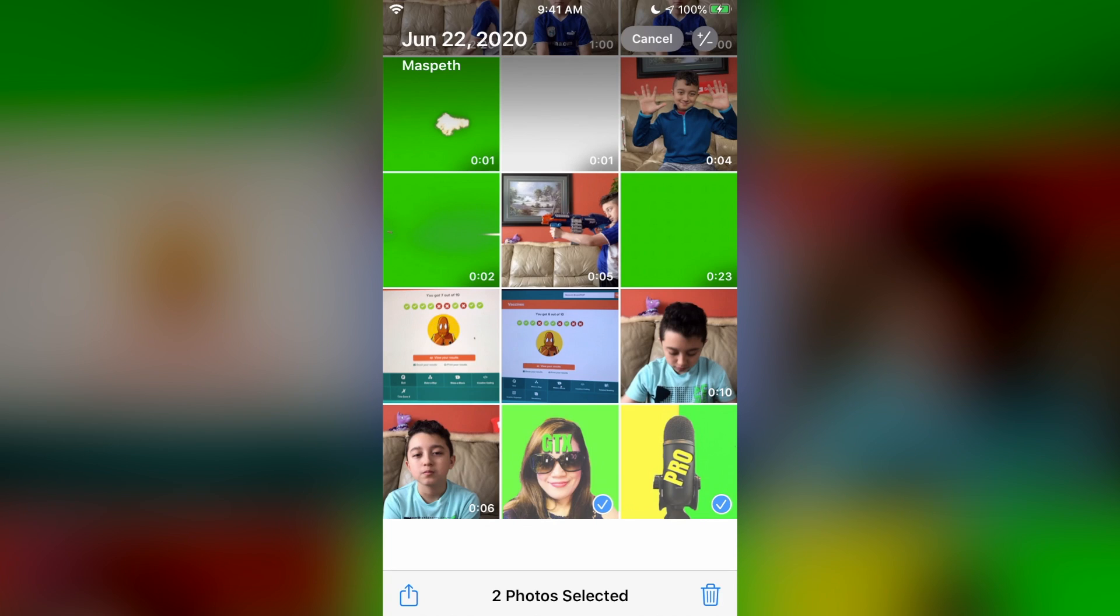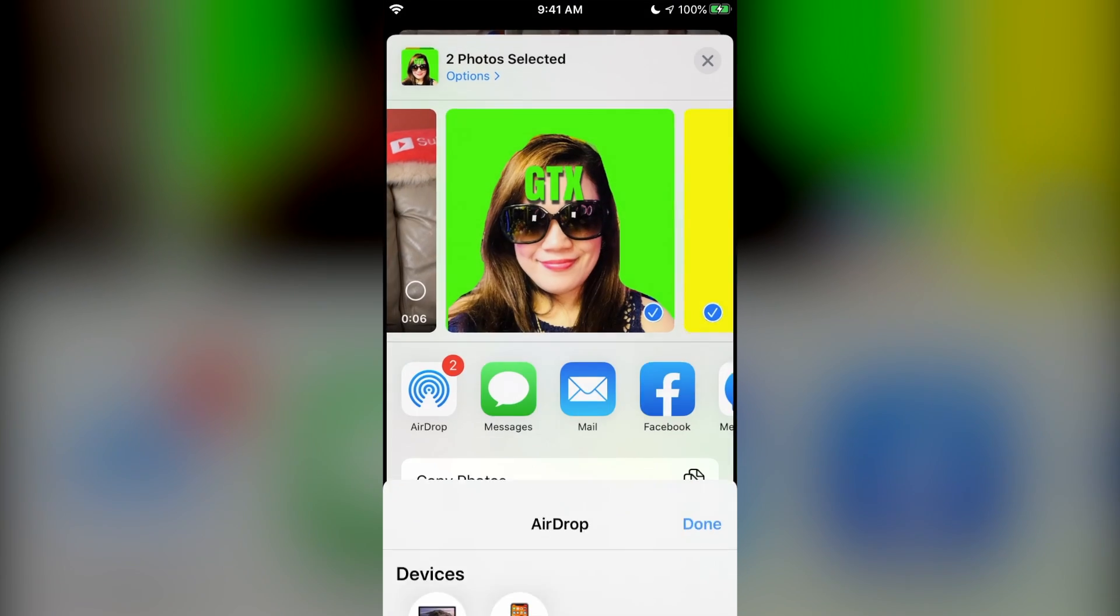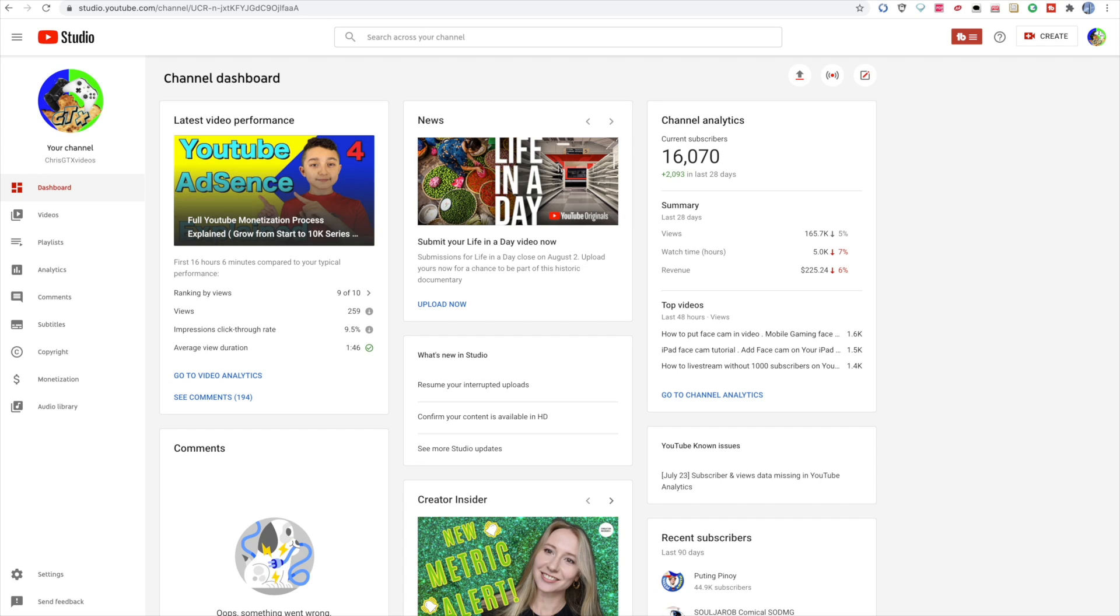And then once you save it, send it to your computer. In this case, I'm going to airdrop it. But if you're on Android, I think you have to plug in the phone first. But I'm not really sure. I don't know how to change your channel logo on mobile, but I'm just going to do it on computer.